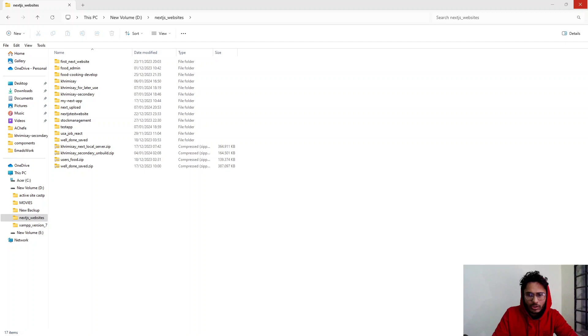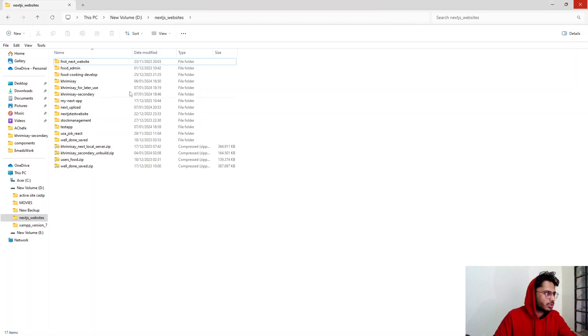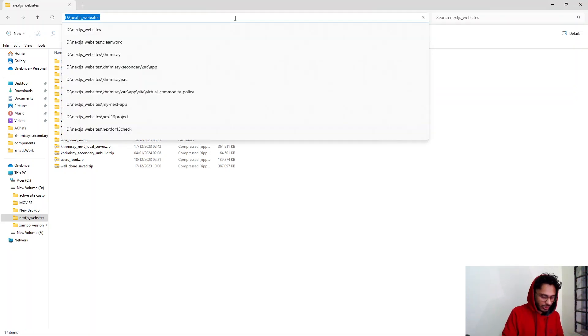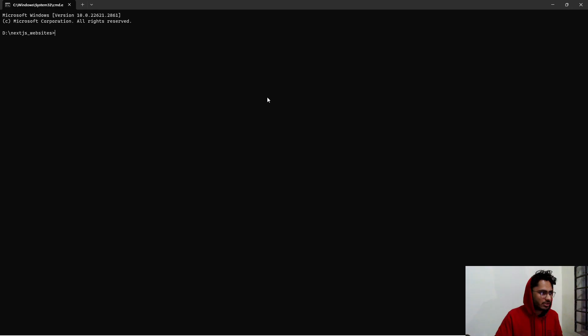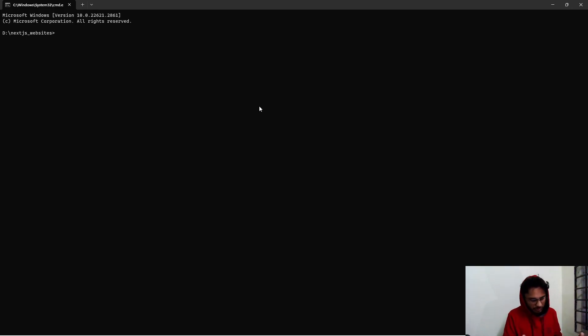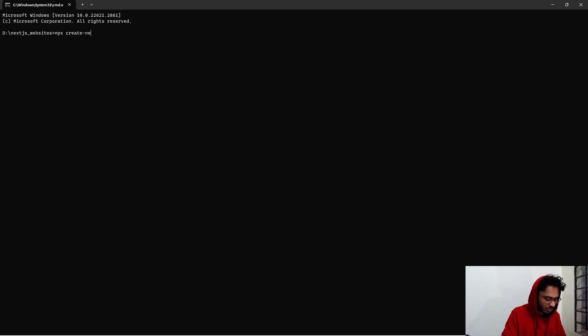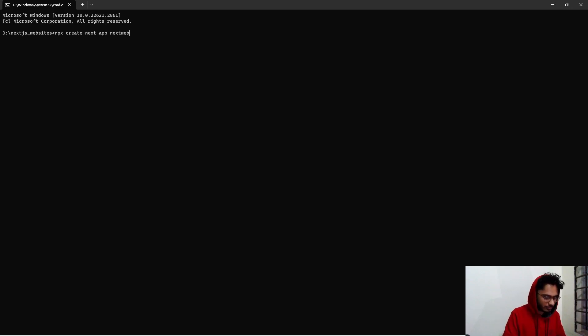I'm not going to waste more of your time, so let's jump into it and I'll show you how to upload your Next.js 14 websites in cPanel. I've opened my Next.js website directory, clicked CMD, and now in the terminal I'll create a new Next.js project. The command is: npx create-next-app, and I'll name it 'next-web-upload'.